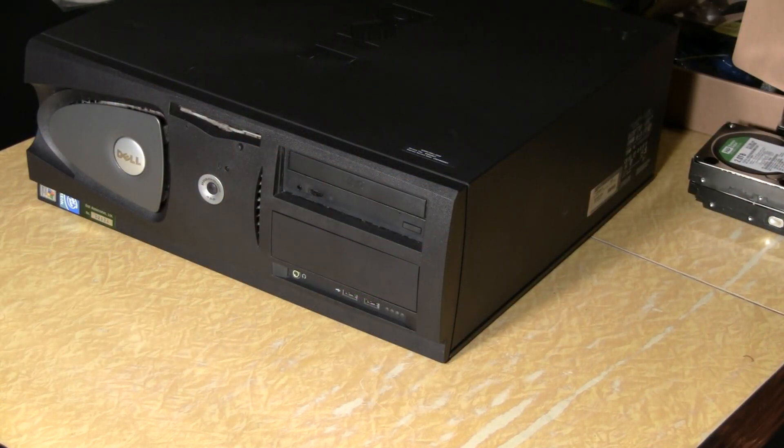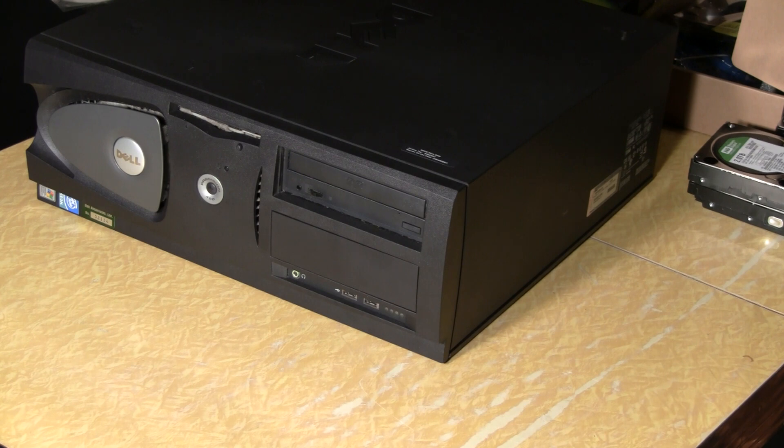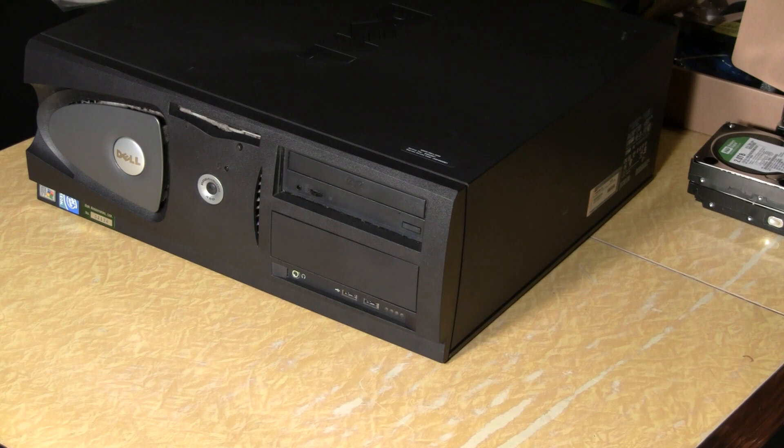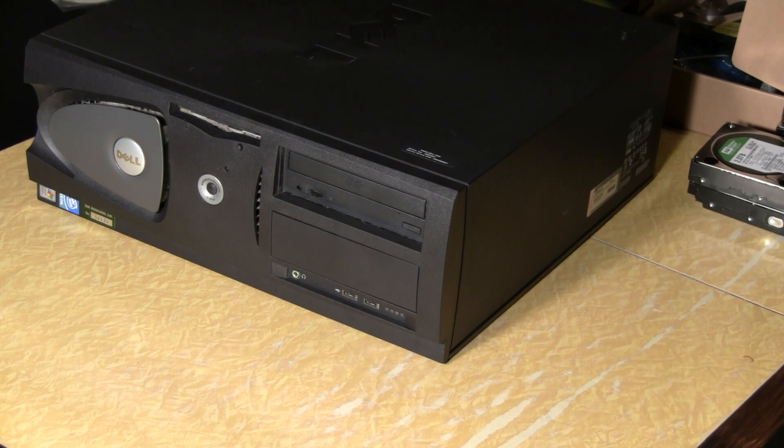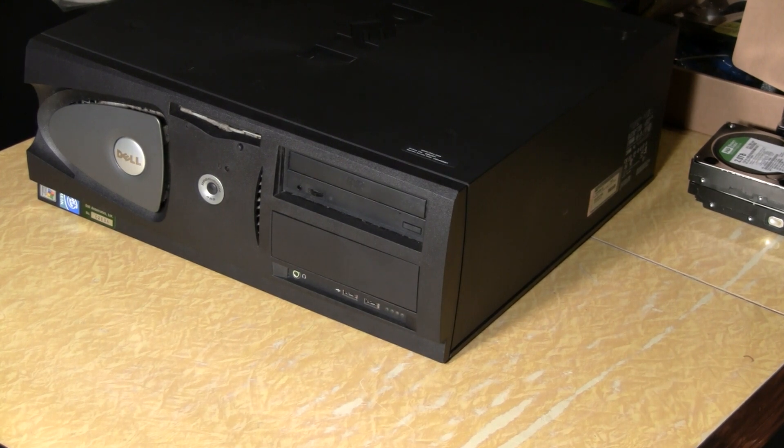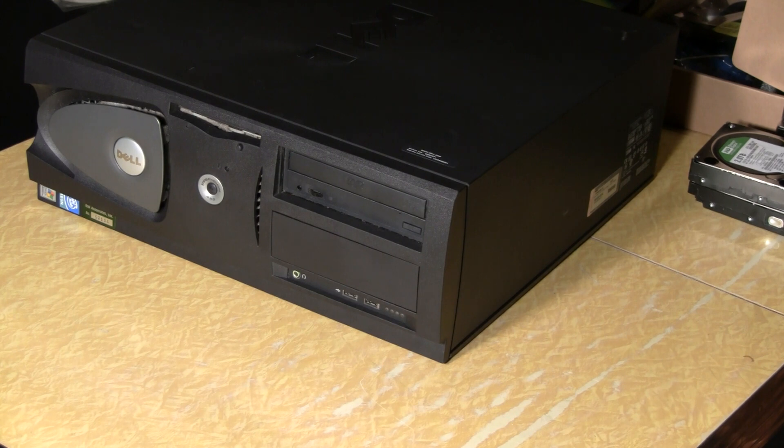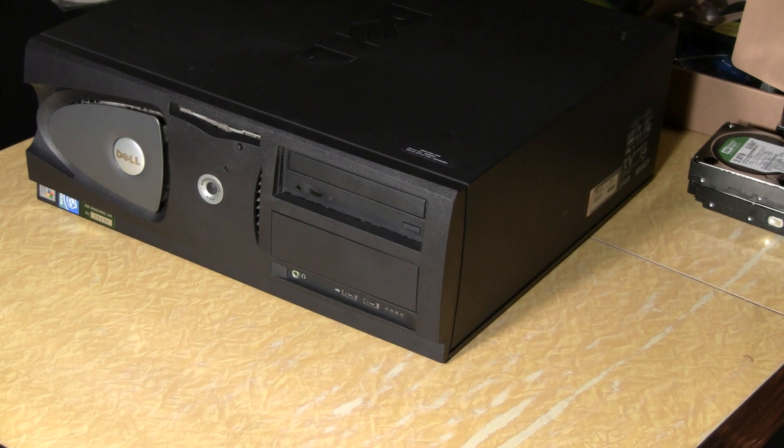This is a Dell Precision 450. My brother gave it to me. It was part of a load of computers that his company was getting rid of. It is a dual processor Xeon based machine. So there's two 2.6 gigahertz Xeon processors in this box. That should be a substantial upgrade from the Pentium 4 that I'm using in the prior server.